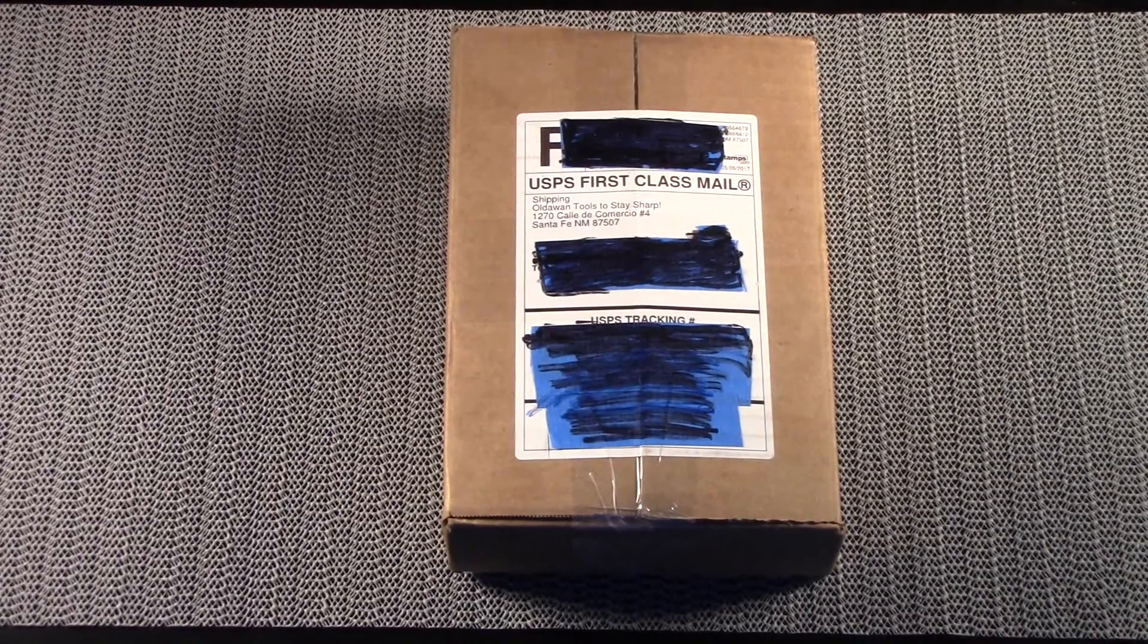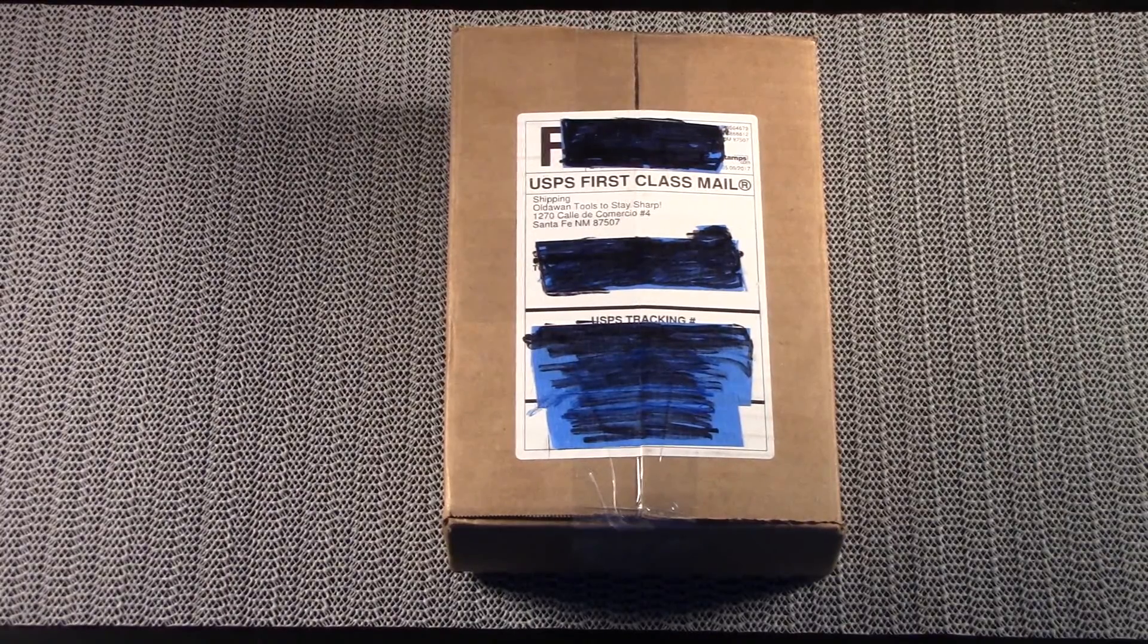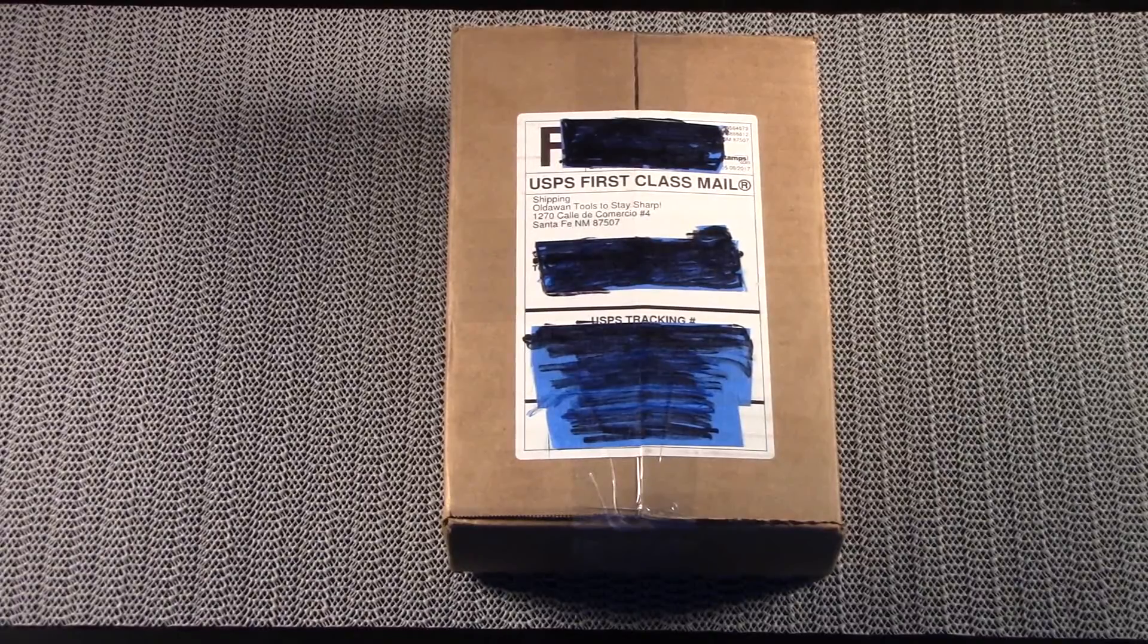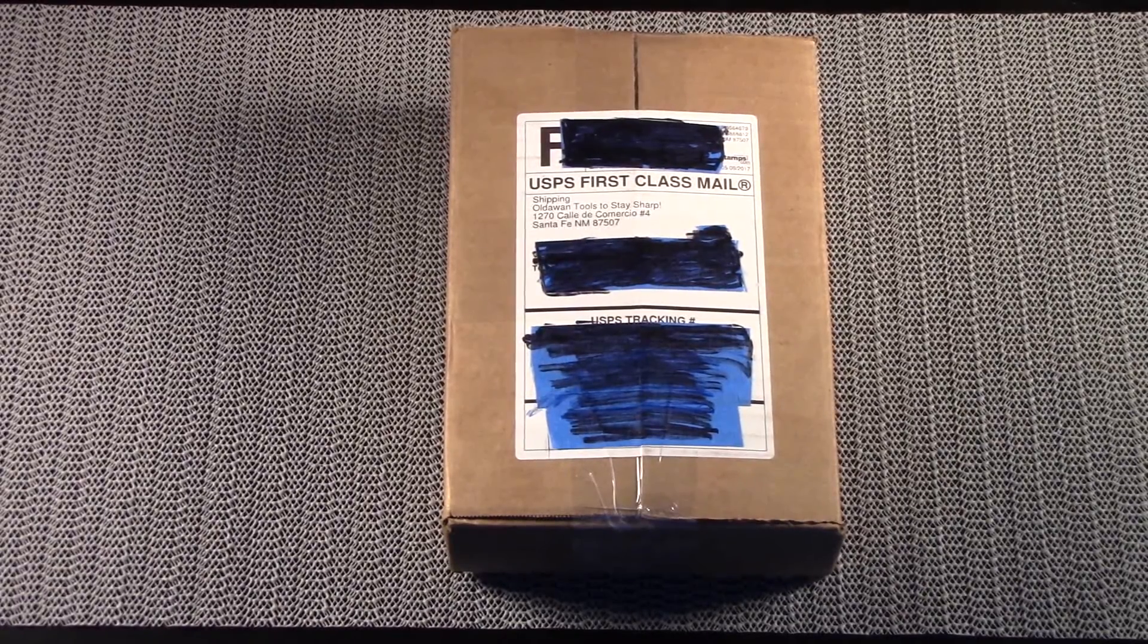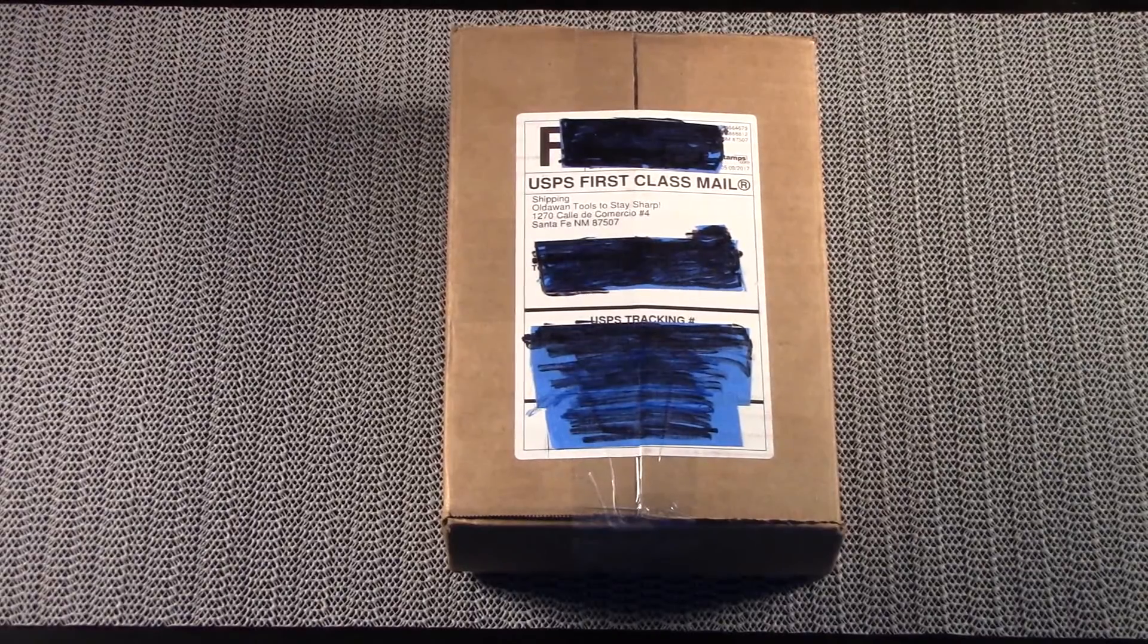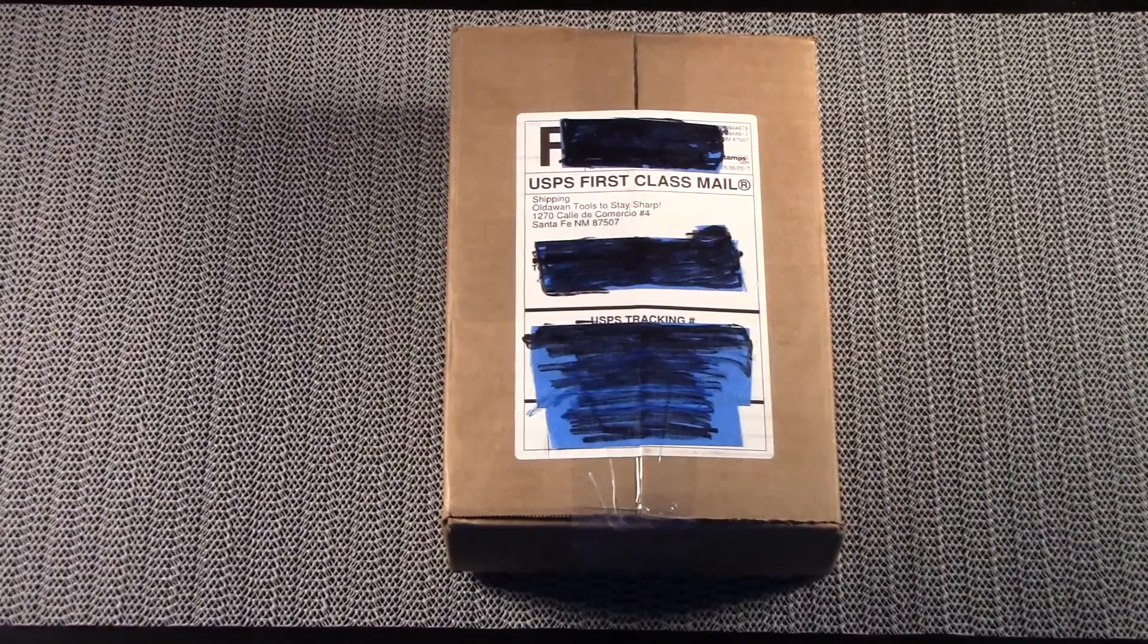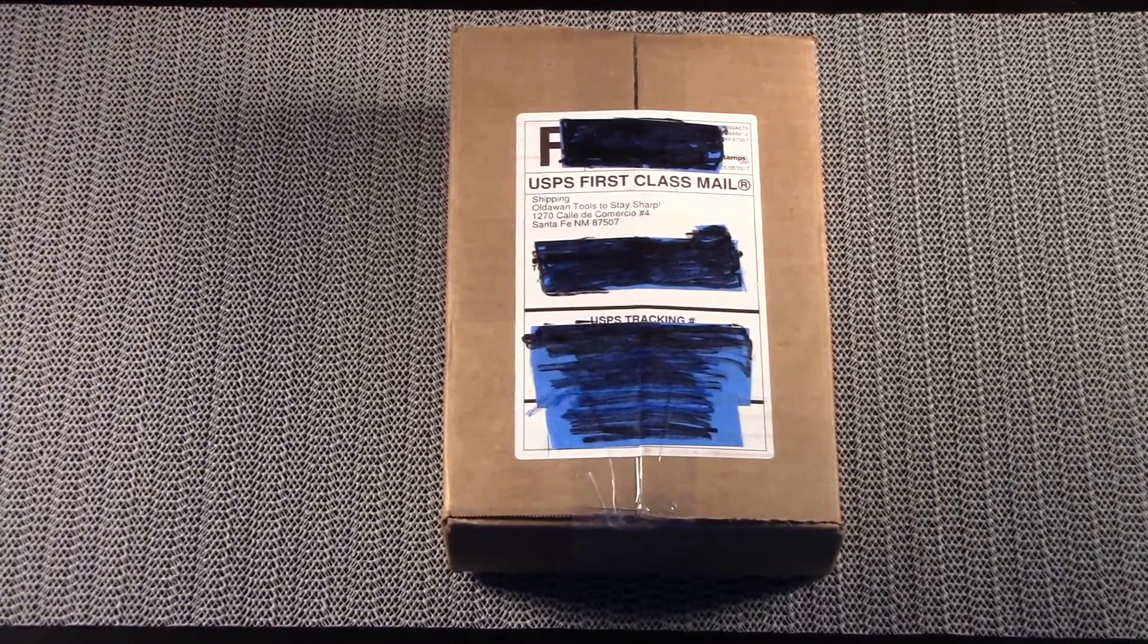Hello and welcome to the Aragon Analytics Channel. Today's video is not going to be just an unboxing. Honestly, I find those types of videos somewhat boring, but today I received a package from Oldowan Tools to Stay Sharp in Santa Fe, New Mexico.